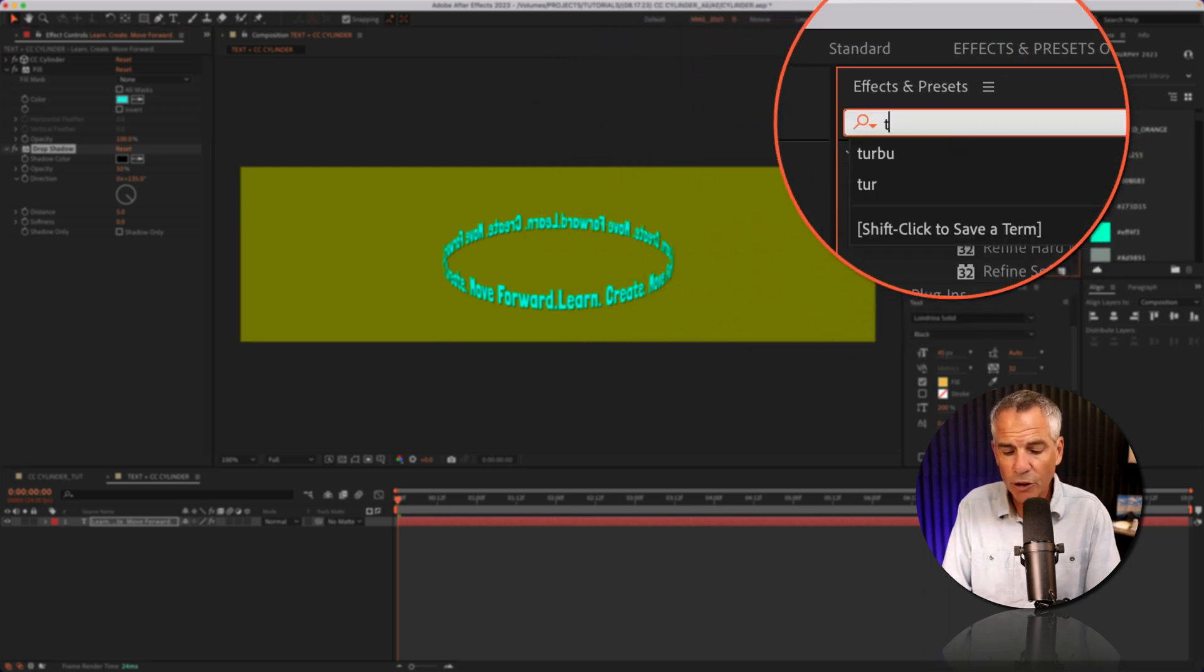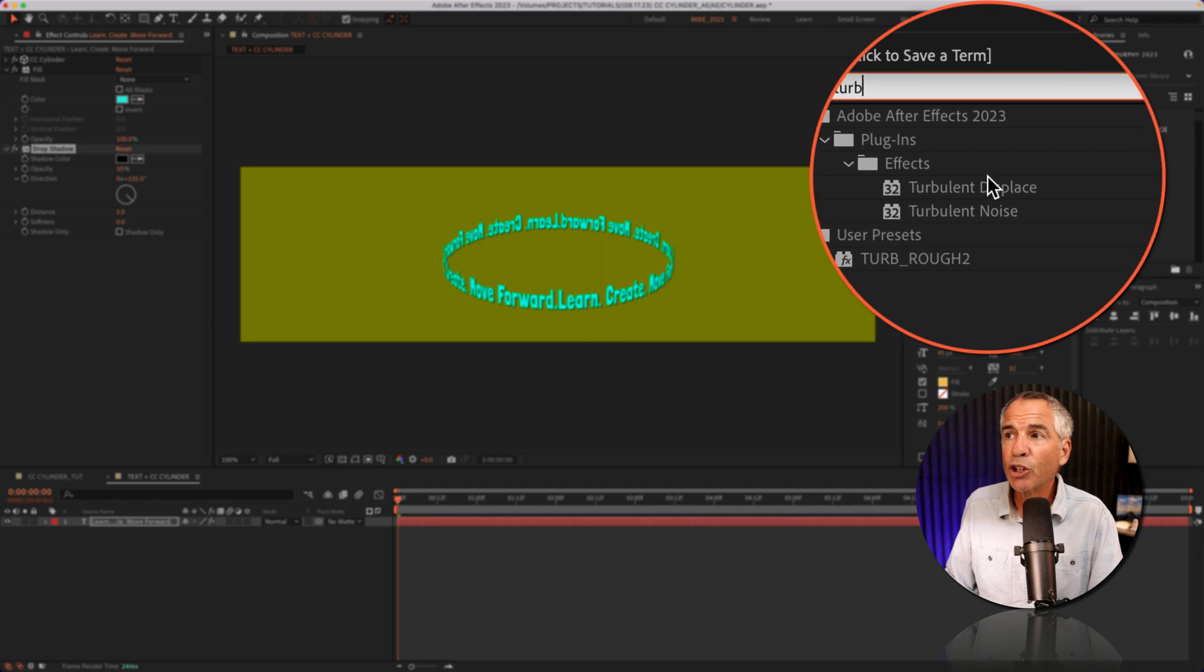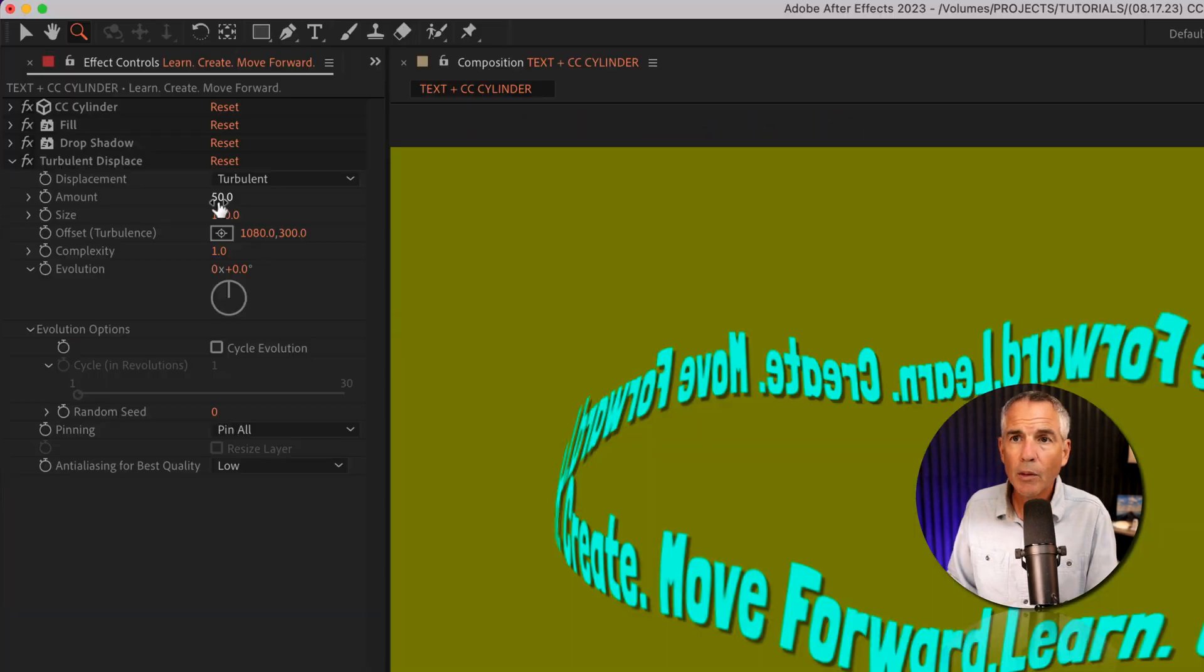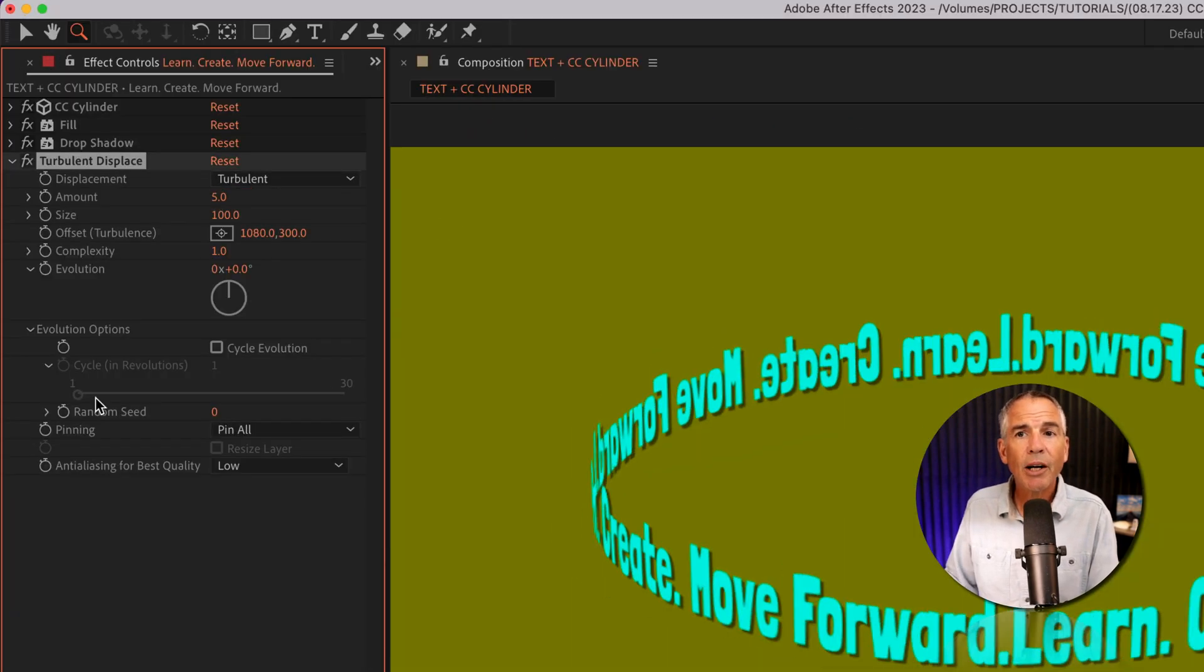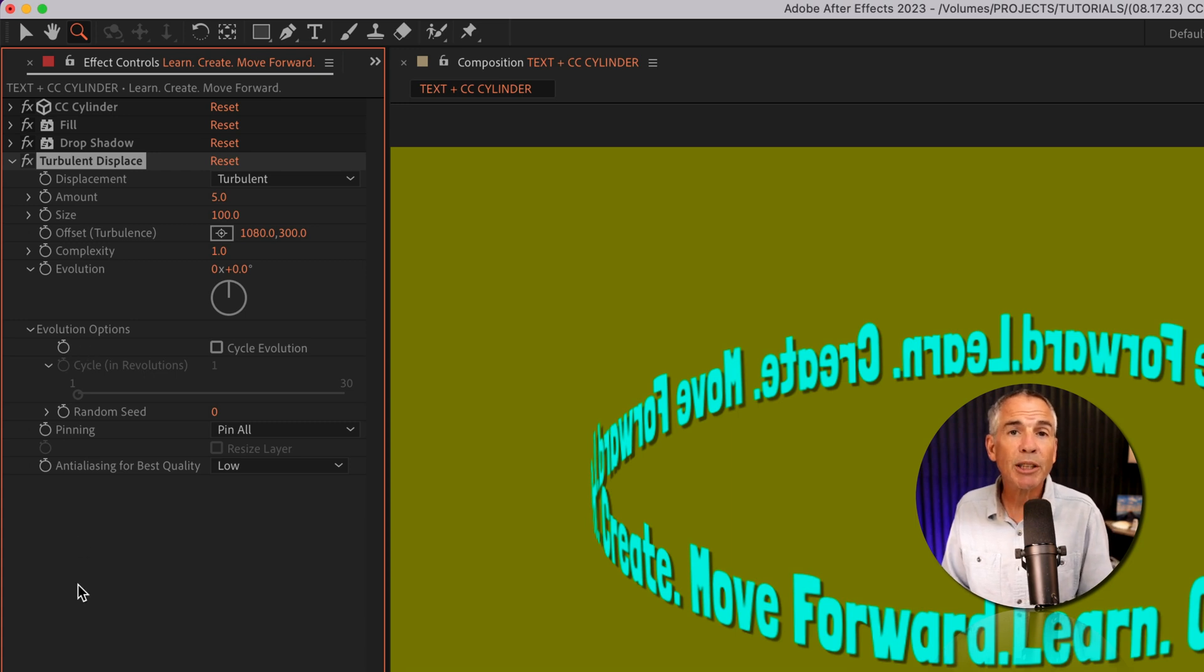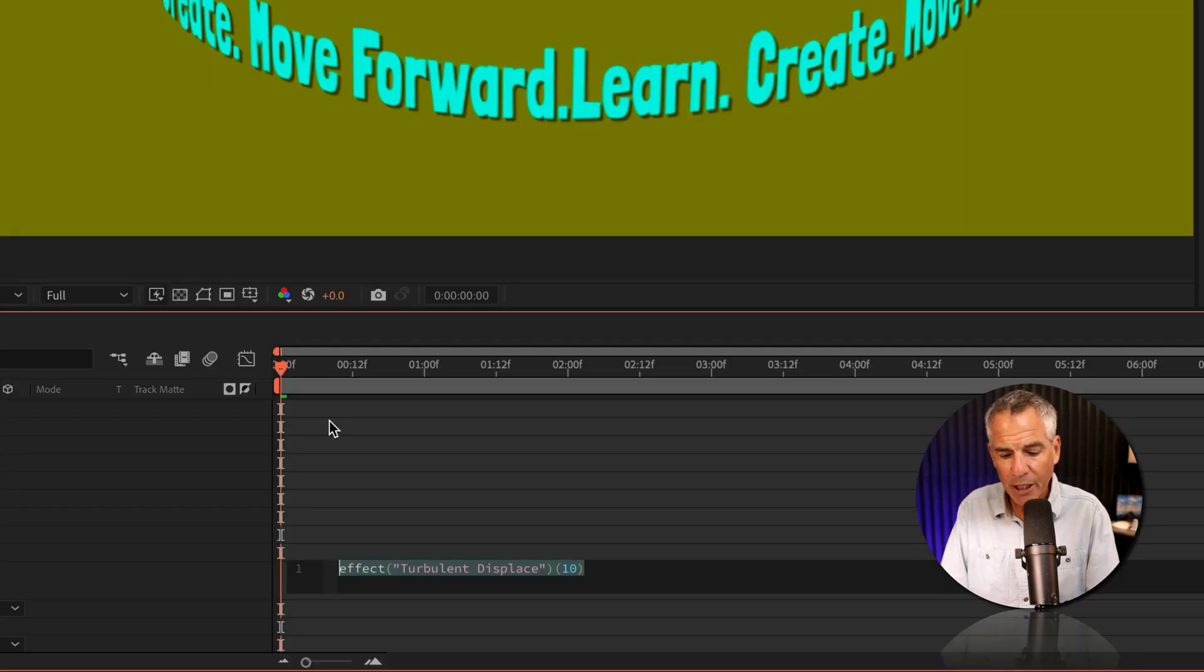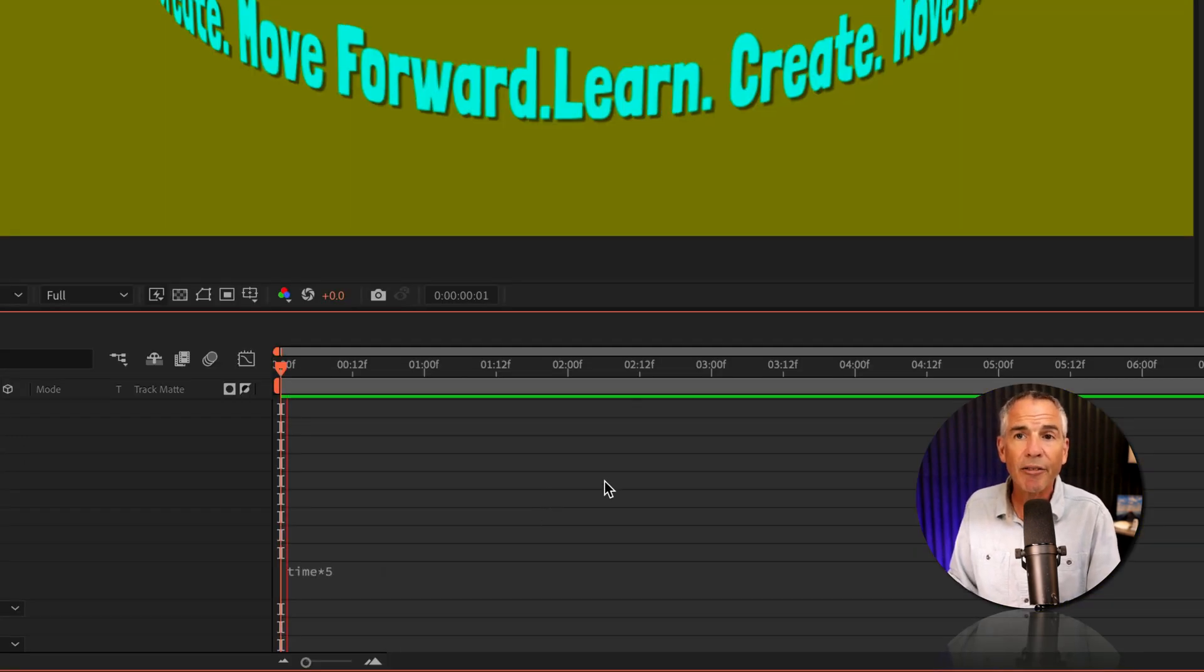So I'll search for turbulent. I'll drag turbulent displace onto the text layer. I'll change the amount to five. I'll go down to evolution options, press option on a Mac, alt on Windows, click on the stopwatch for random seed. I'm just gonna enter in the expression time asterisk five.